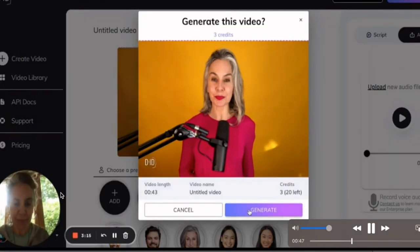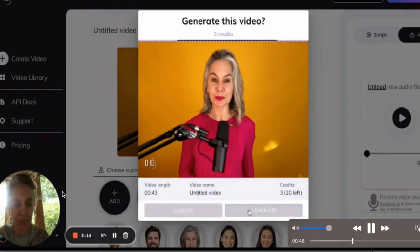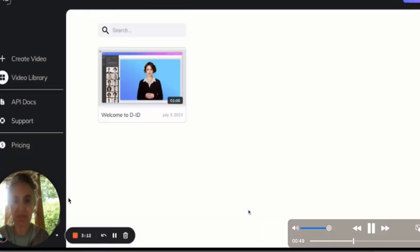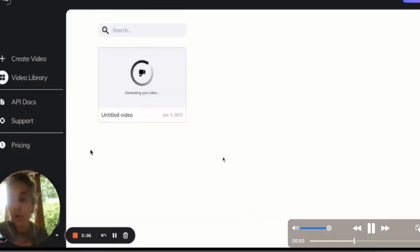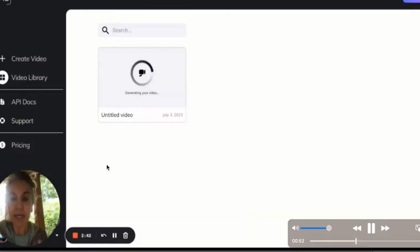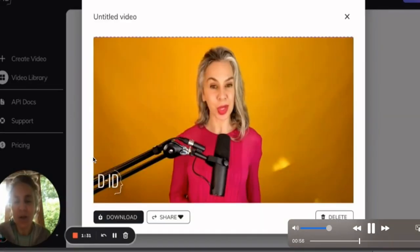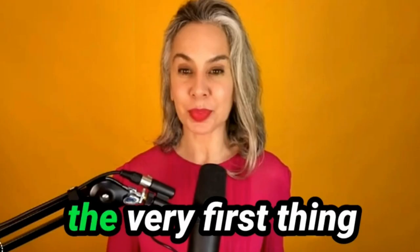Let's see what happens when we click generate. I recorded my voice on my phone and airdropped the audio onto my laptop. We're going to work on this.